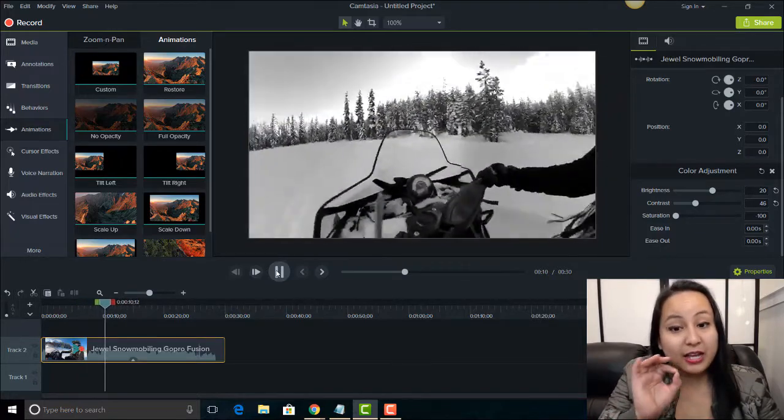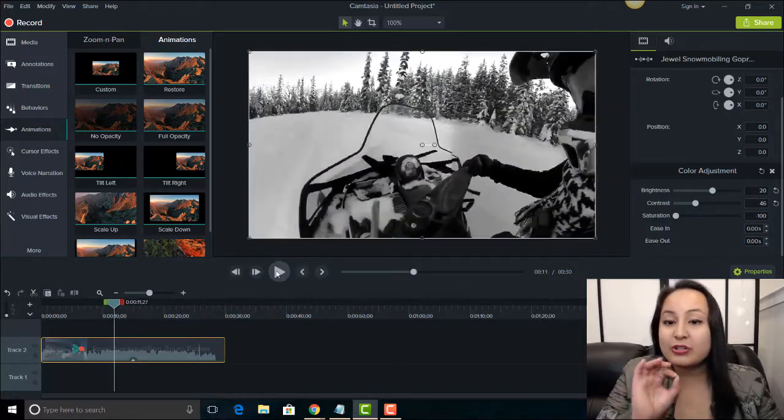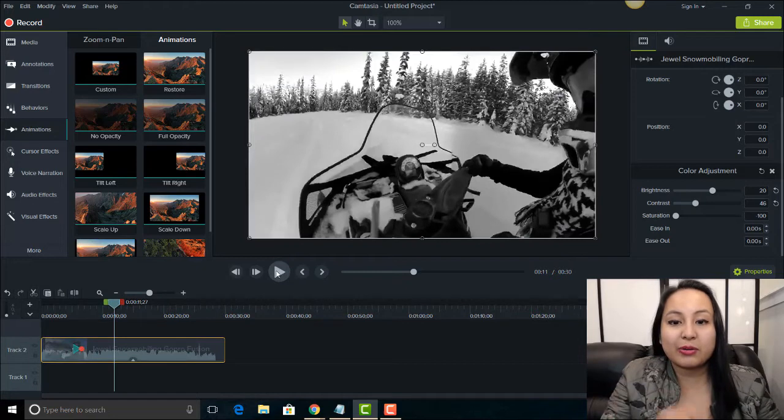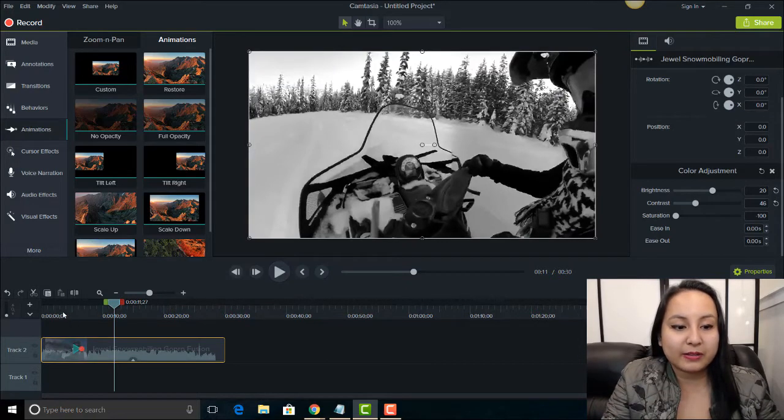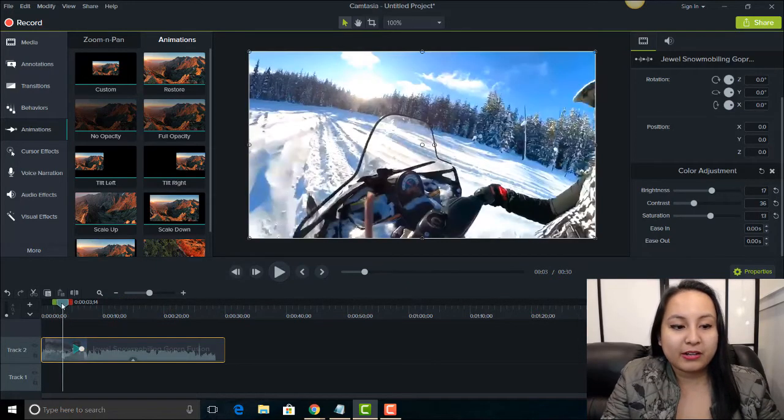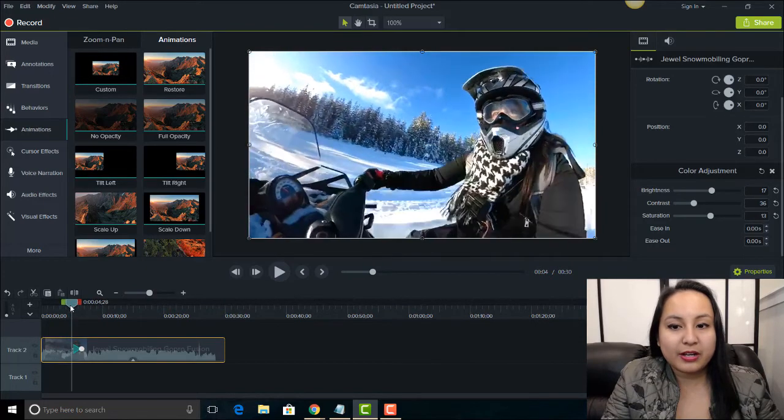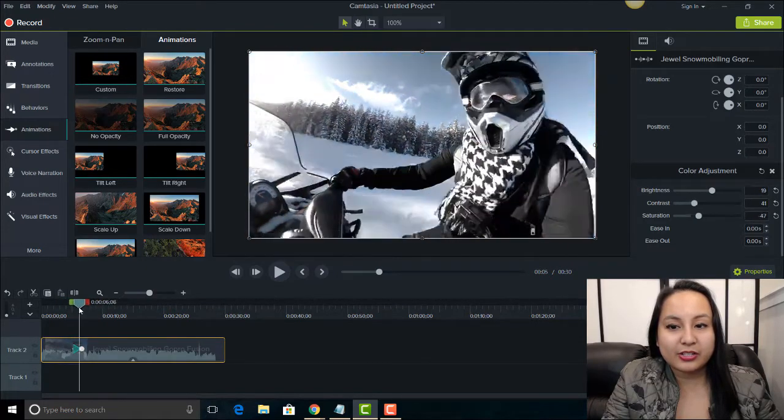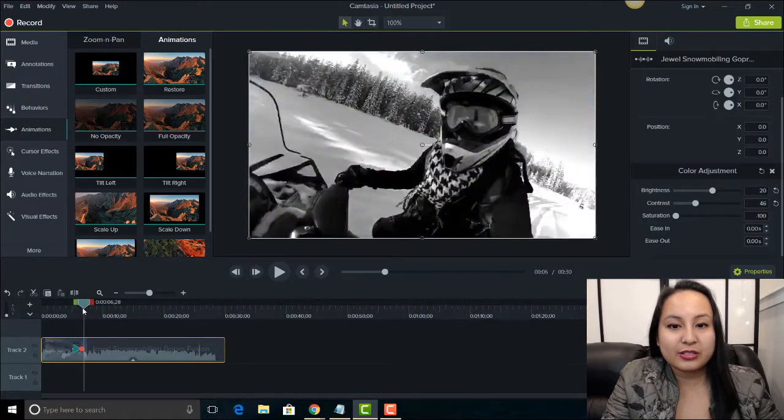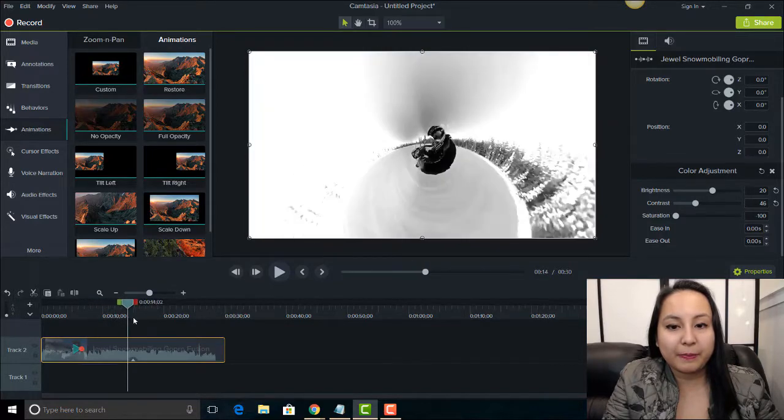So that was like a very seamless transition from color to black and white. Now if I run over the mouse here you can see that it changes to black and white. So it's very cool.